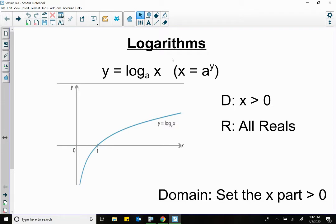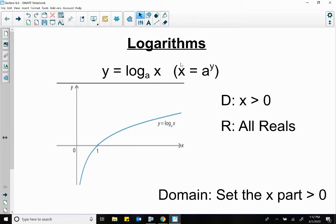If you want to take care of an exponent, you use a log. Right here, this is what a log looks like: y equals log base a of x. This base a is kind of like a base. If we rewrite this as an exponential, this is what it looks like. This x is kind of like in the y spot now.